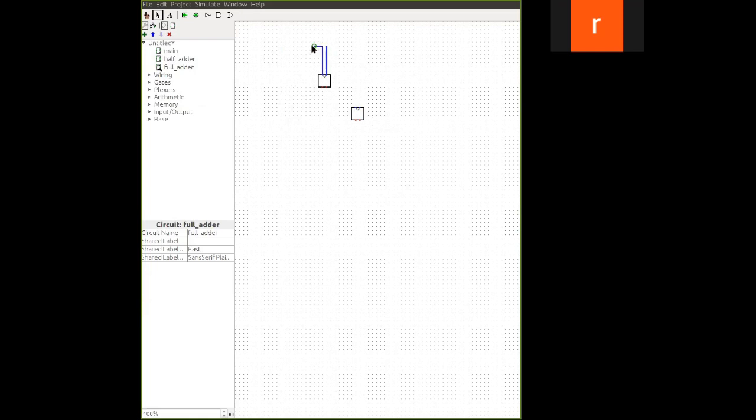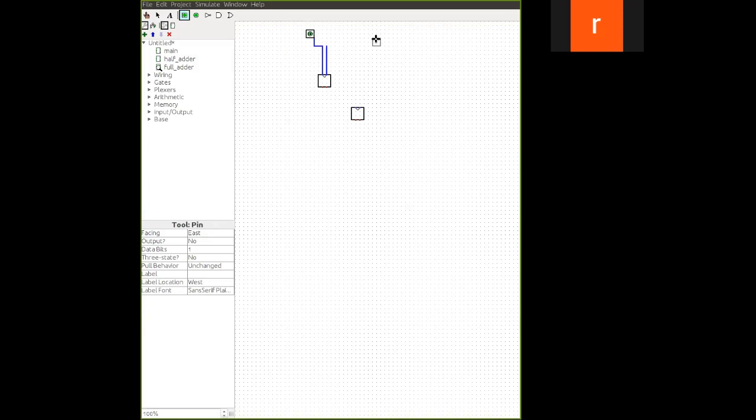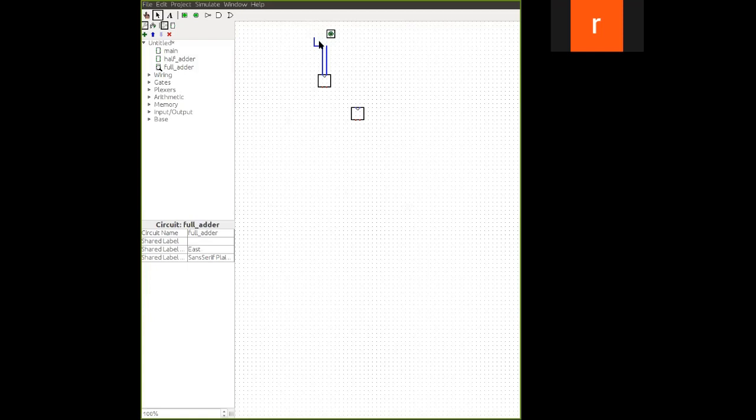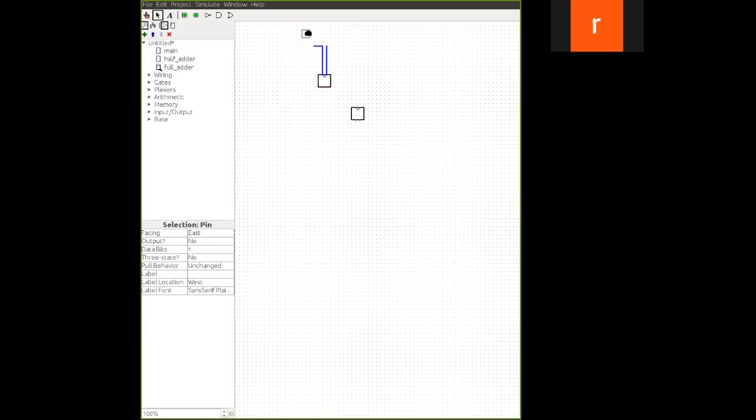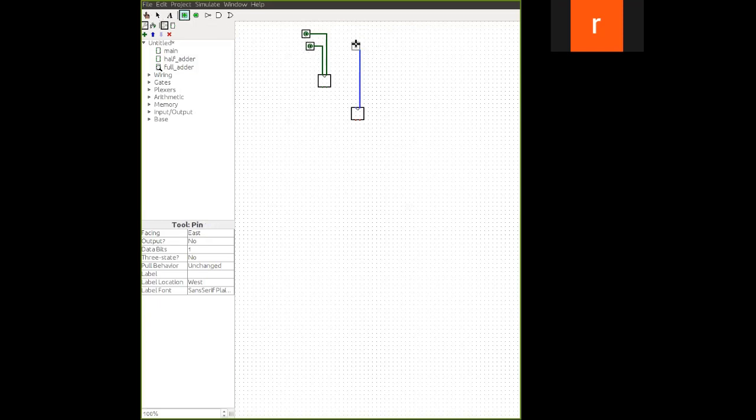They are very close. I'm drawing with this. This is A and this is B. Then this is carry in. Because full adder will add three inputs, three bit of information.